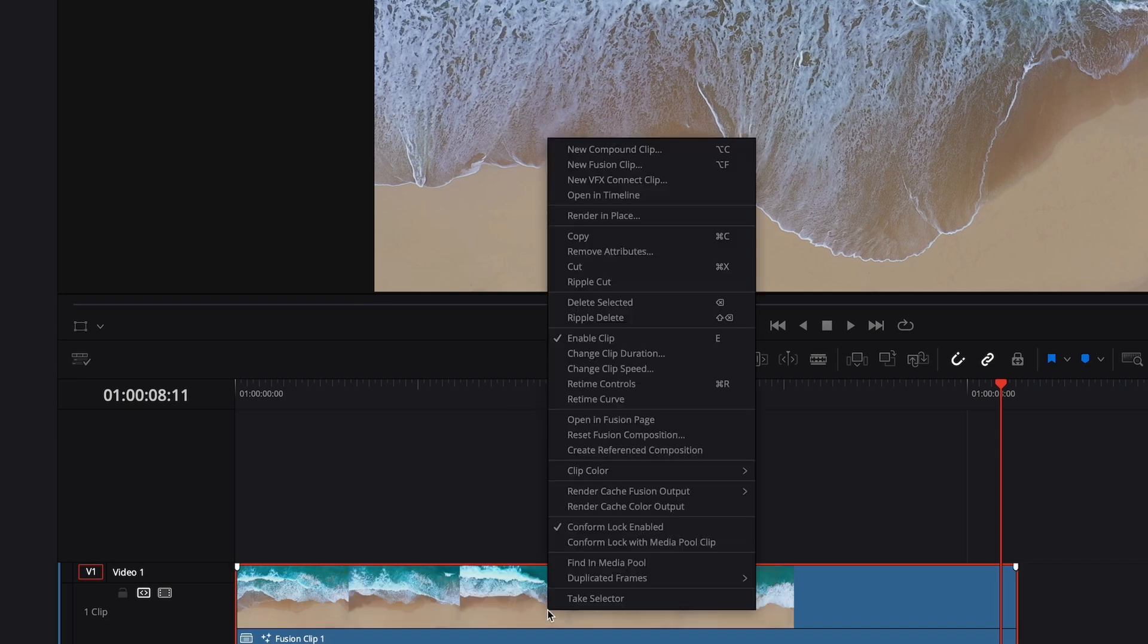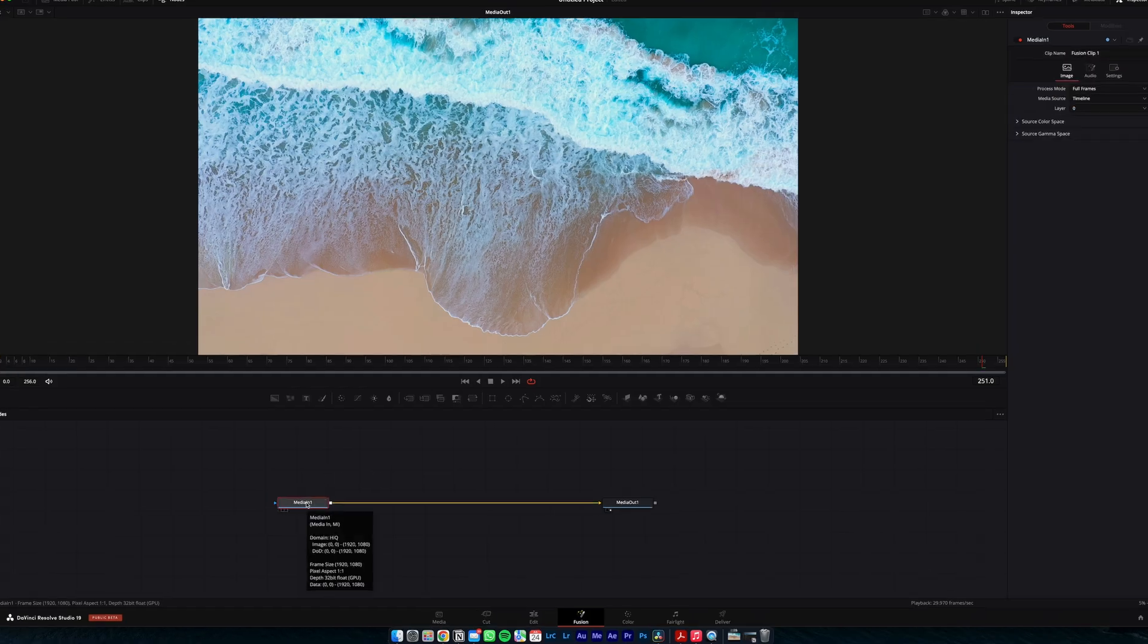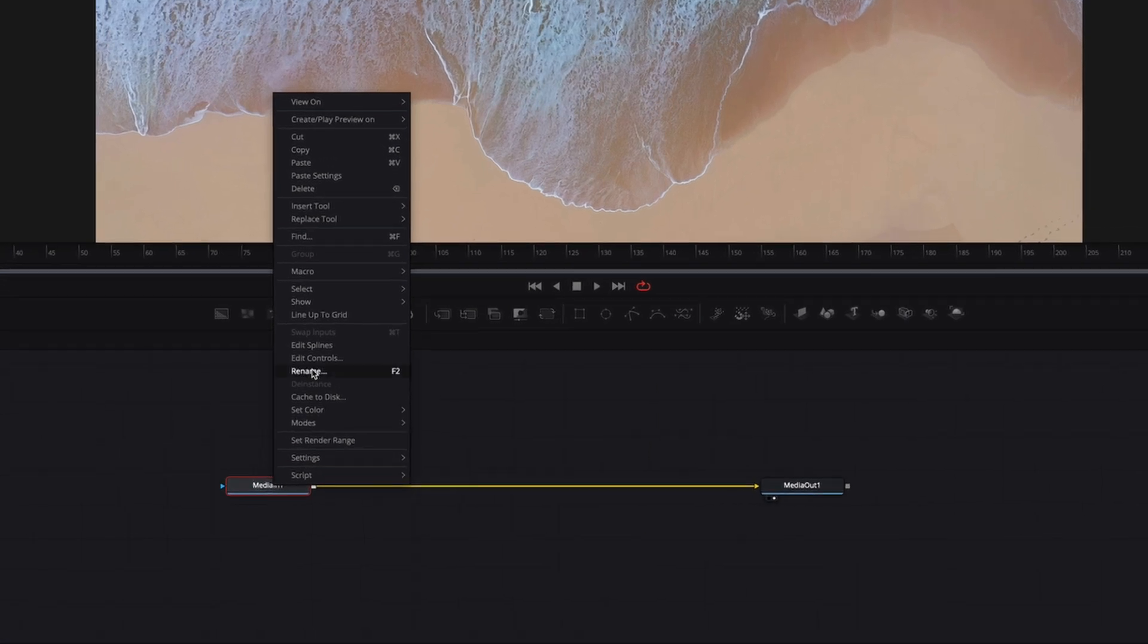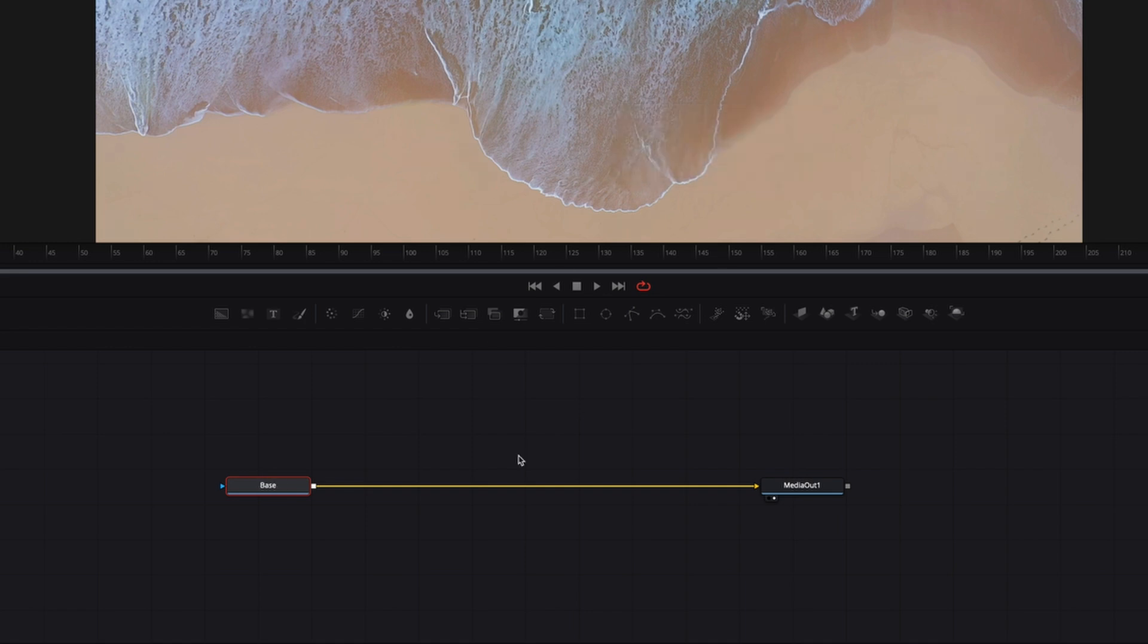And then we're going to open in the fusion page. All right, so media in is our footage. I'm going to rename it just so it's visually easy to understand and follow, so I'll rename this to base.